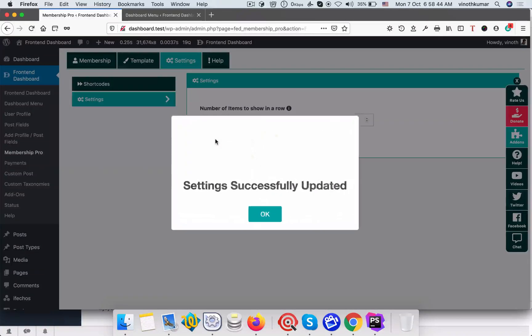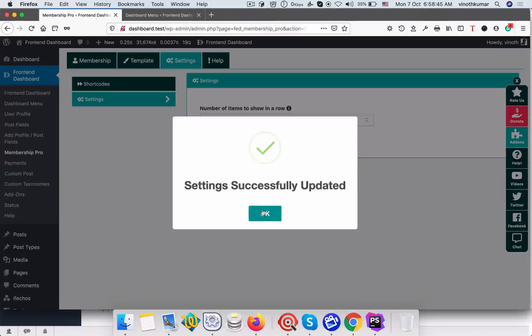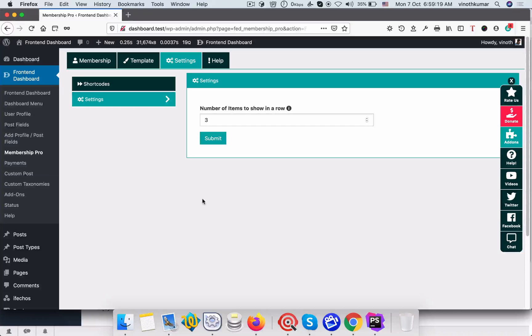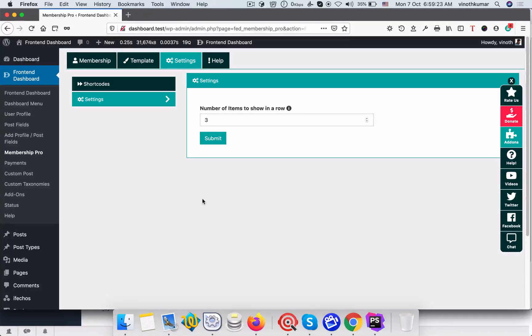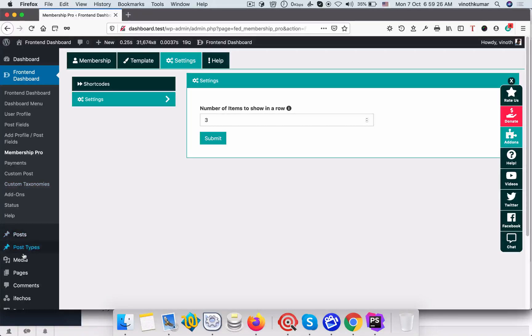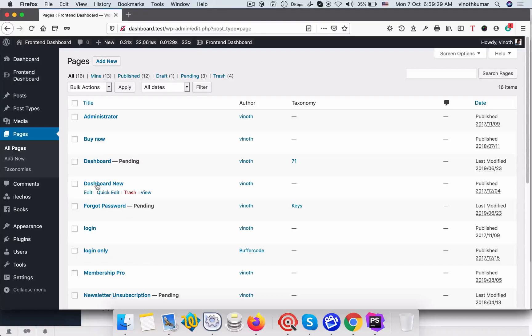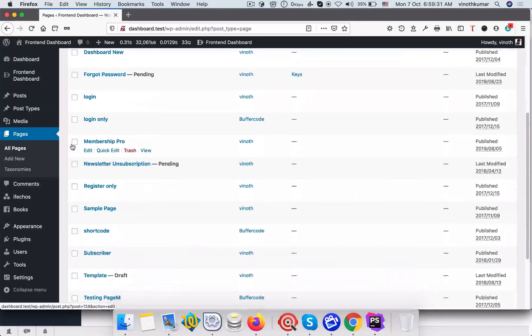Once this is done just click save. So now we need to show the membership items in the front-end dashboard. For that we need to add a page. So go to pages, add new pages. I already added a membership page.